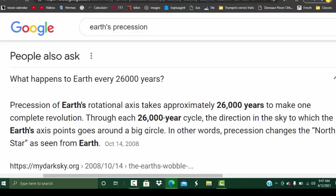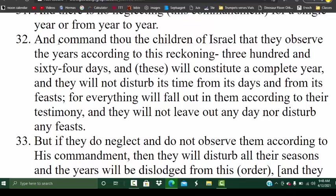If you go thousands of years into the future, the spring equinox will be falling in September and the fall equinox in March — the seasons completely backwards. In order to prevent that, our Father in his infinite wisdom had us calibrate the year at 364 days. With that calibration, no matter how the earth precesses, our calendar will always be accurate and our seasons aligned — but only if you keep the 364-day count. That's what Moses was saying in chapter 6, verse 32: 'Command the children of Israel that they observe the years according to the reckoning — 364 days — and these will constitute a complete year, and they will not disturb its time from its days and from its feasts.'